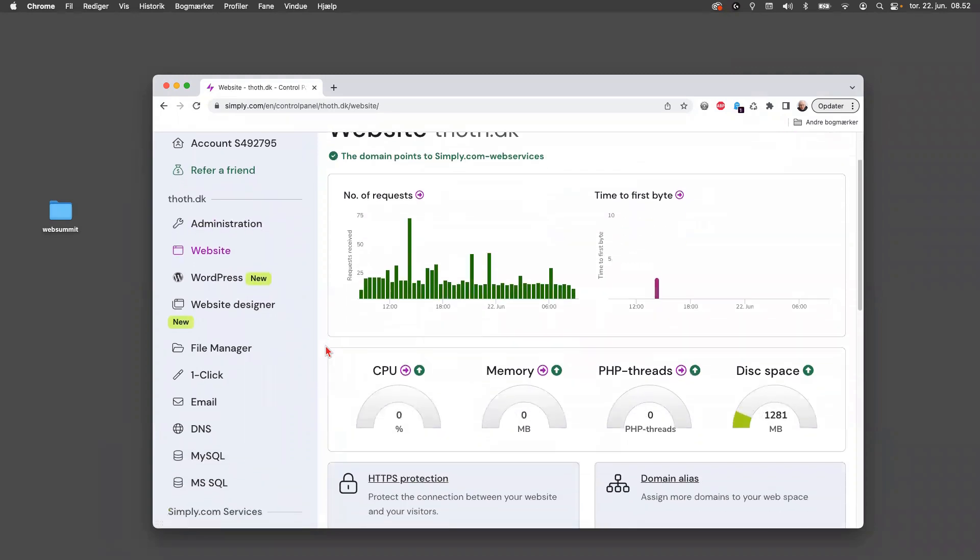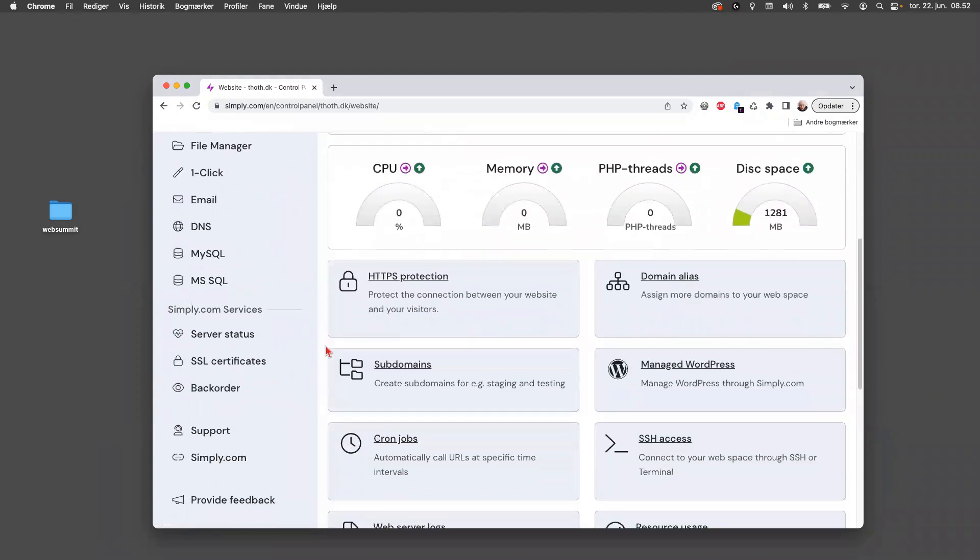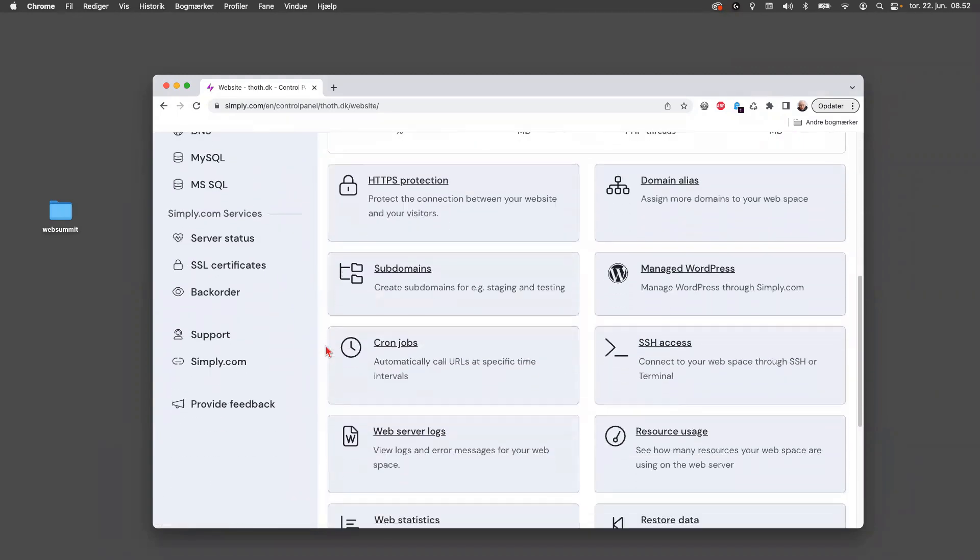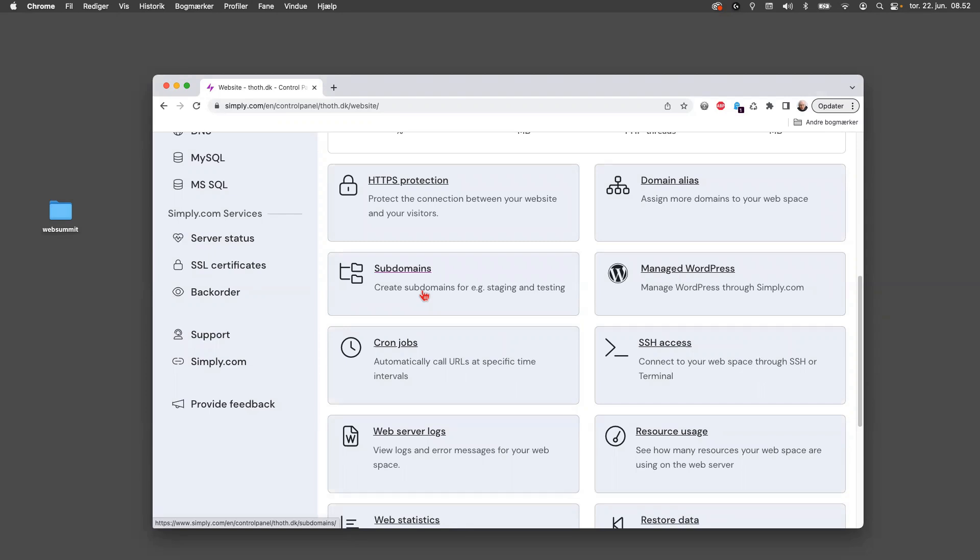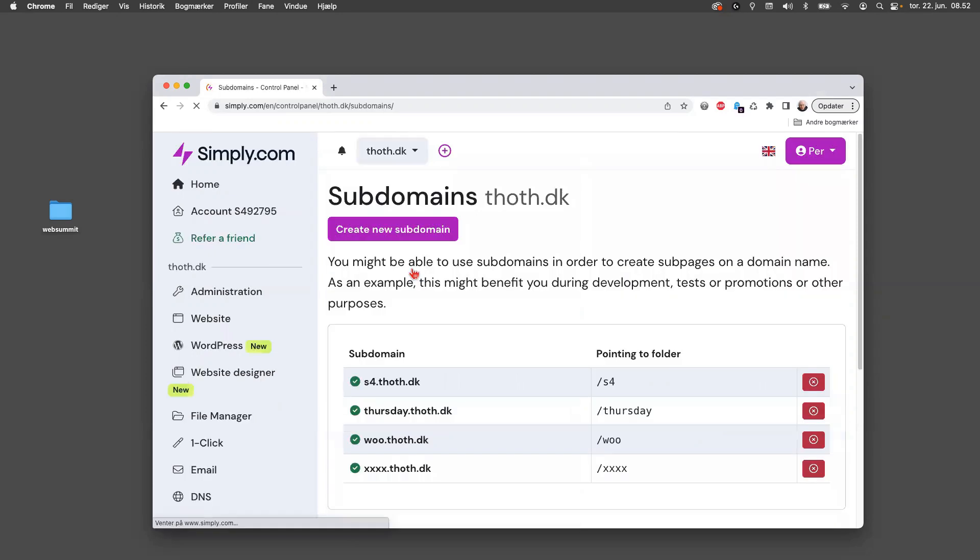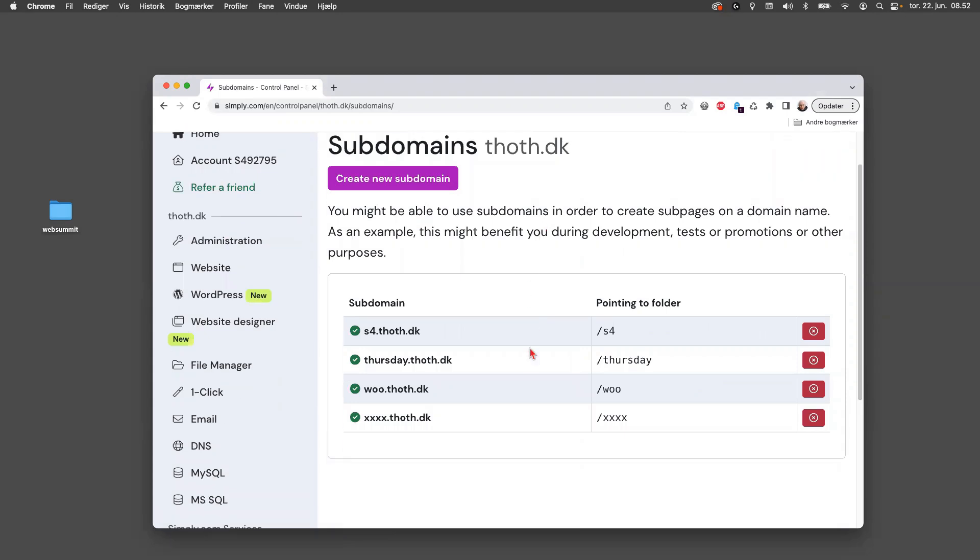And scroll a little bit down, you can see a thing called subdomains. So if you don't want your WordPress to overwrite what you've been doing at the exam, or if you want to have a subdomain for something else, then you can create a subdomain here. So the first step is create a subdomain. Now you can see it and you can see I have several subdomains here.